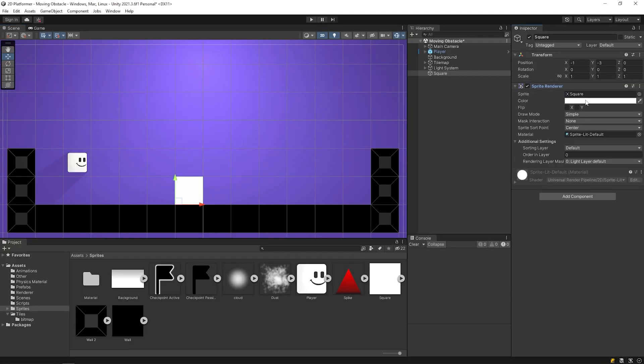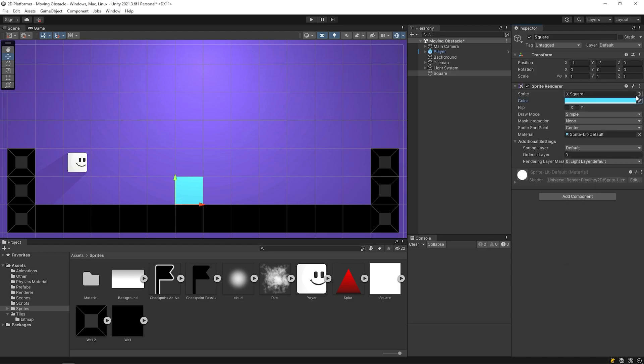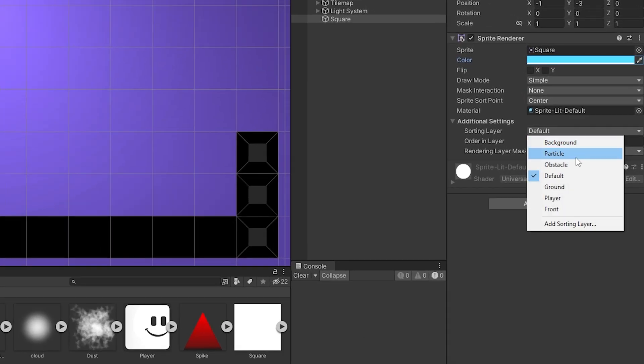I want to change the color of the square. And I'll set the sorting layer as obstacle.